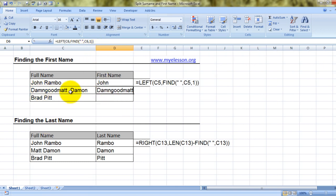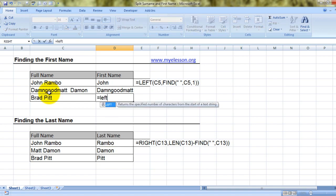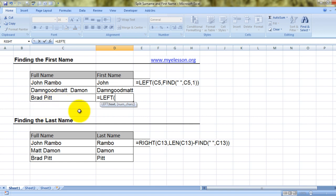What Excel is doing is actually trying to find the first space, so anything before the first space is the first name. Let's do it again. Equals LEFT — I have to find the name from this text, so I'll choose this cell, comma. It's asking me number of characters — how many do I need to pull out? Well, if I knew the spelling of the first name I would type in four for Brad. However, I don't happen to know how many characters the first name has.